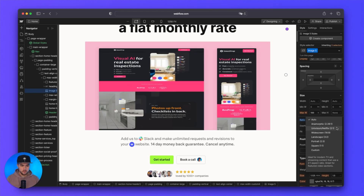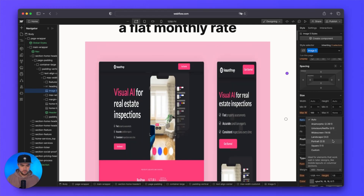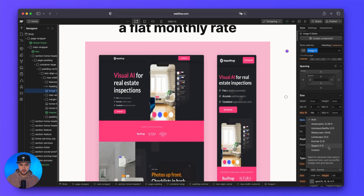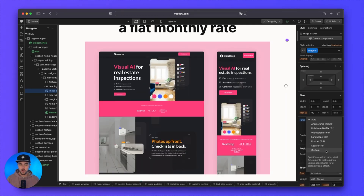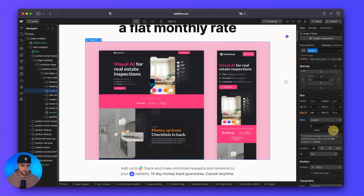If we click on auto, we have various aspect ratios to choose from: two by one, widescreen 16 by nine, three by two, two by three, a square, or you can do a custom. Simply enter three on the width and two on the height, and now we have a perfect three by two ratio.